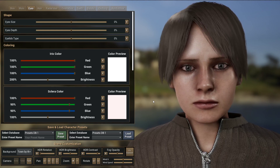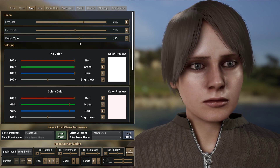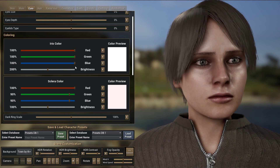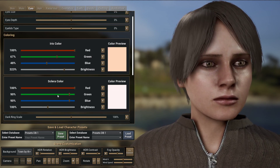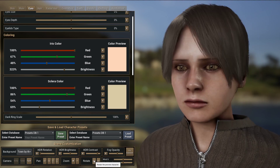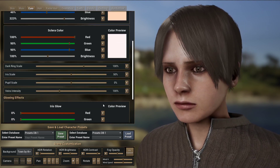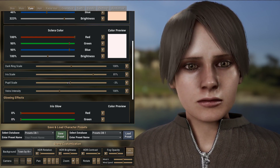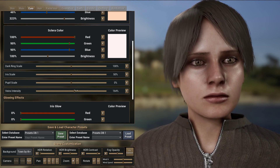You can also define the shape of the eyes — I can change the size and the depth as well, or use the eye blitz tab. It's also possible to change the color of the iris and the sclera separately, so I can increase the brightness and change the color — I'm going to make a yellow sclera. You can also change the dark ring scale around the eyes, and it's also possible to change the iris scale and the pupil size. Finally, you can also change the vein intensity behind the eyes.